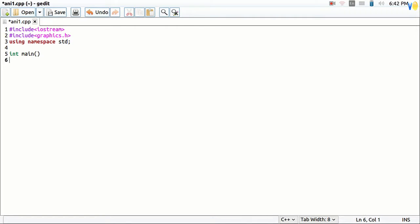Then your main function will come. Now initialize the graphics mode.